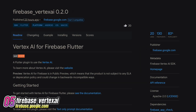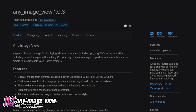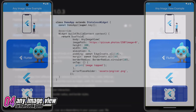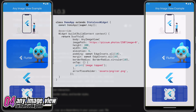Number 5 is Firebase Vertex AI, the Firebase Vertex AI SDK. Number 4 is Any Image View, a unique Flutter package that enables the display of different image types and supports network images through caching.